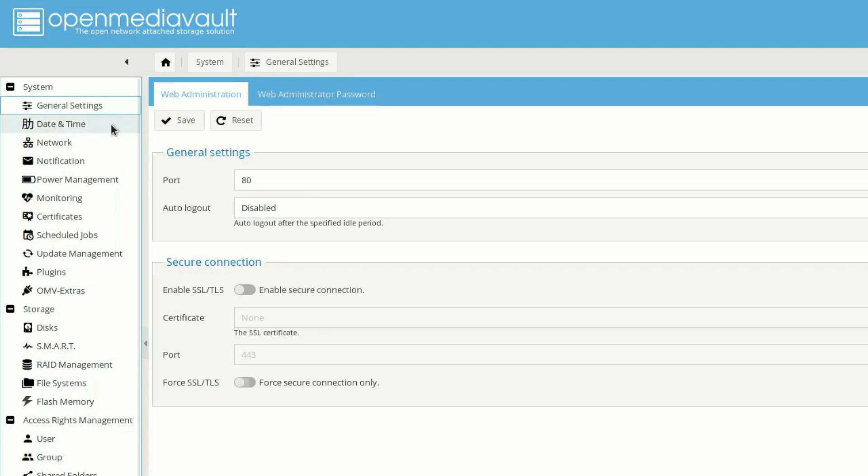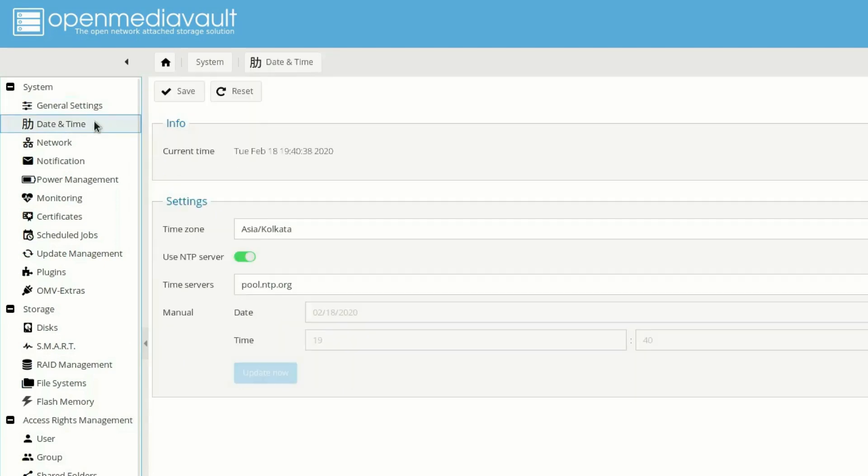Now the next thing is the date and time. You need to be on the correct time zone, so make sure that you are on the correct time zone.